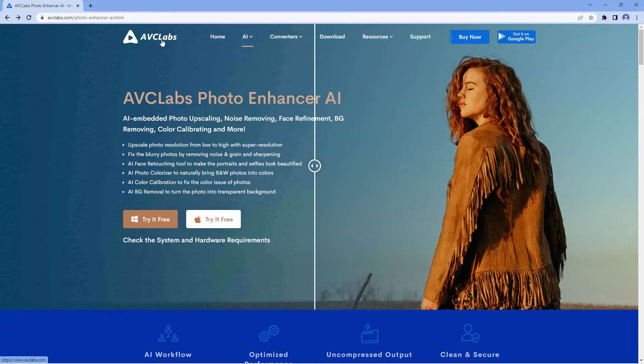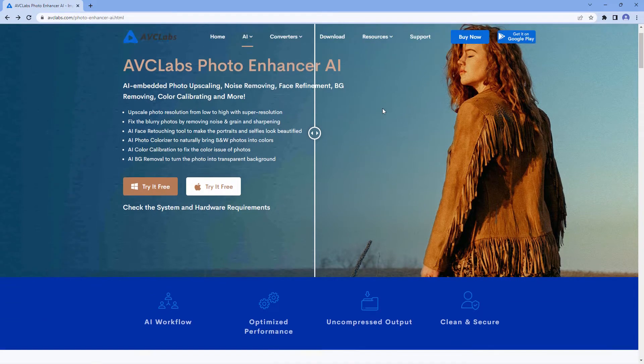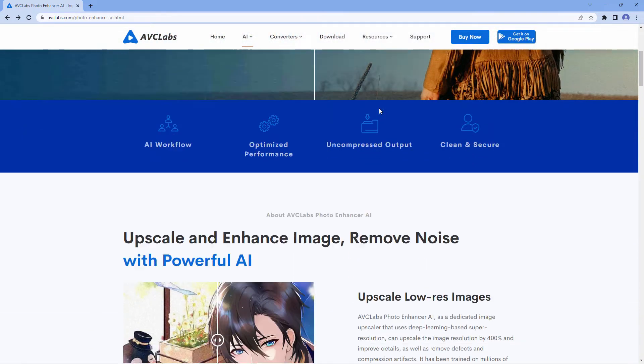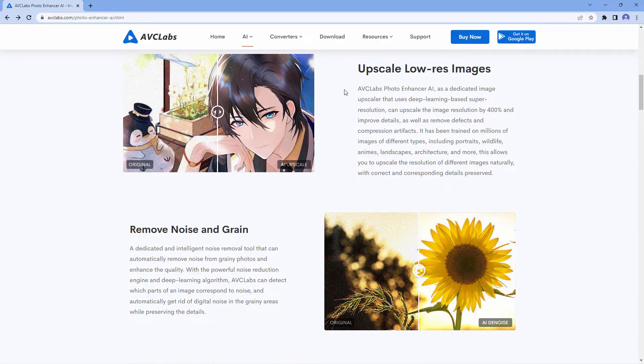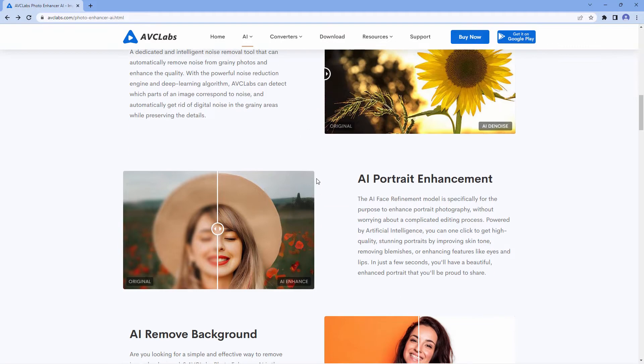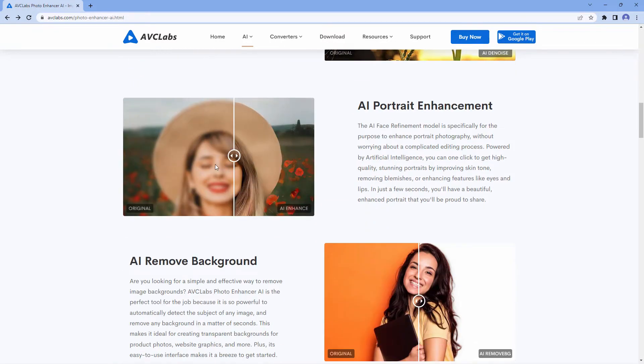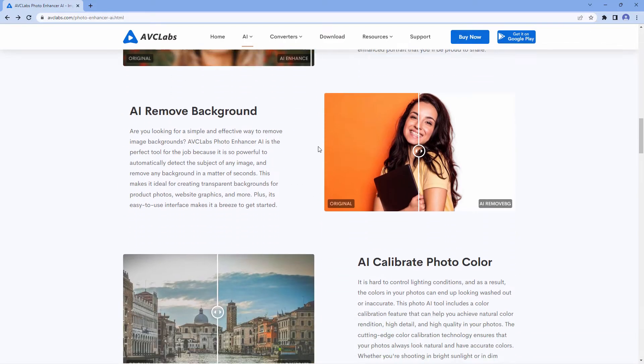It doesn't replace a photo editing tool like Adobe Photoshop, but it does handle a lot of the more difficult or tedious processes. Find it here with the AVC Labs under AI, and it's the photo enhancer. It gives you information about scaling low res images, remove noise, and grain. They all work as advertised.